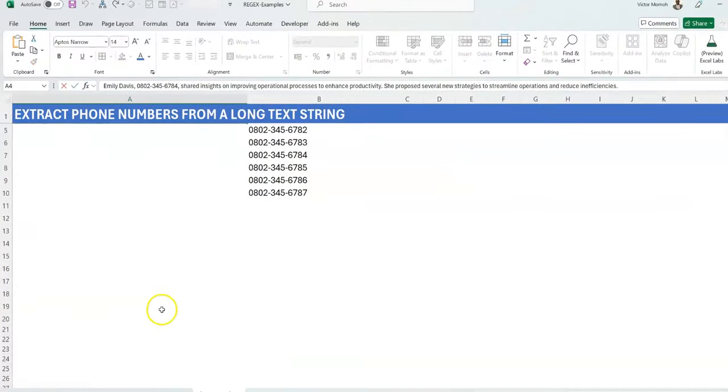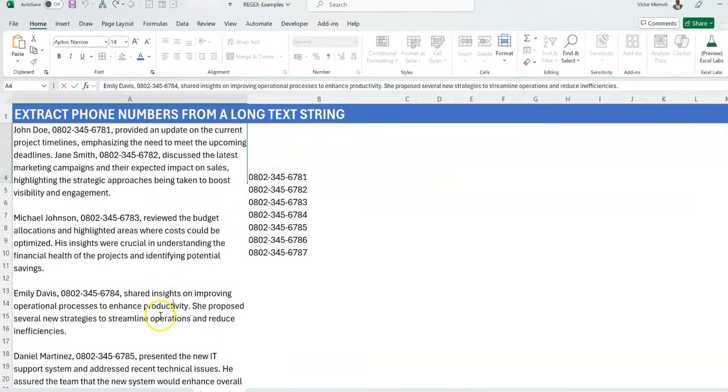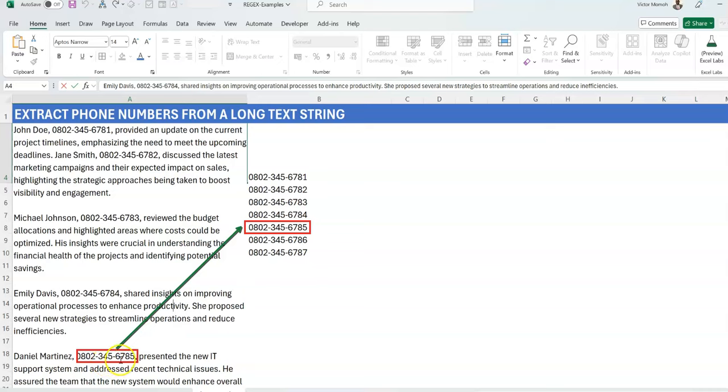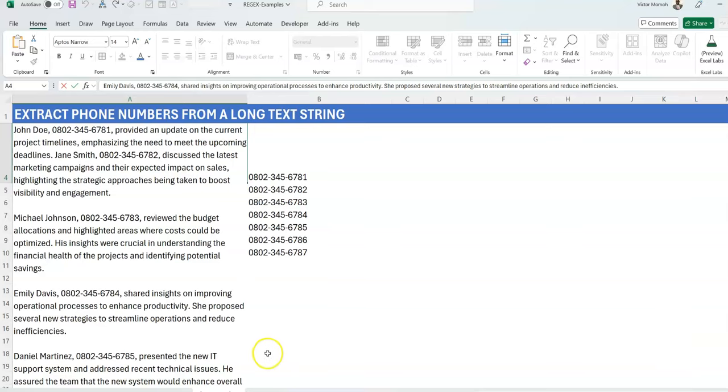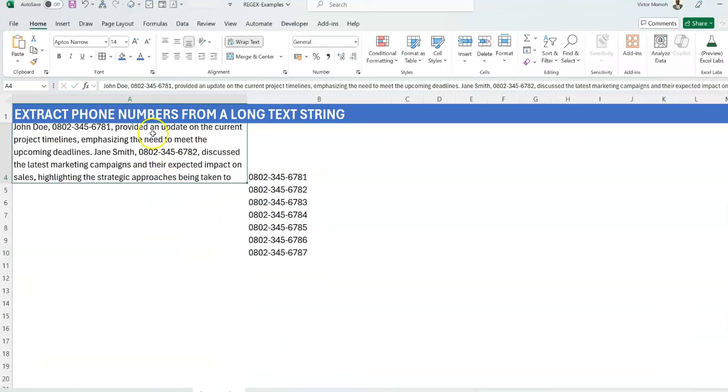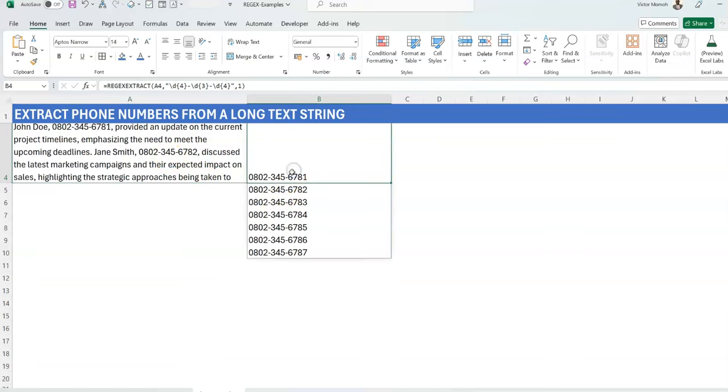You see that automatically you have all the phone numbers from this. Let's just check: if you scroll down, you can see two, three, four, five, six, seven, eight, and those are all the numbers that you have from that text. And you're able to get that very elegantly by just being able to match the patterns.